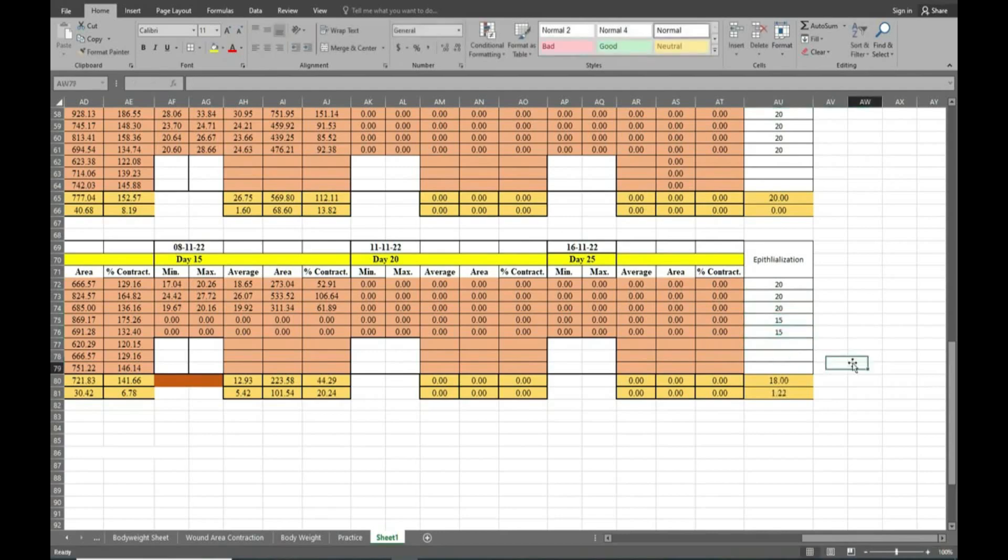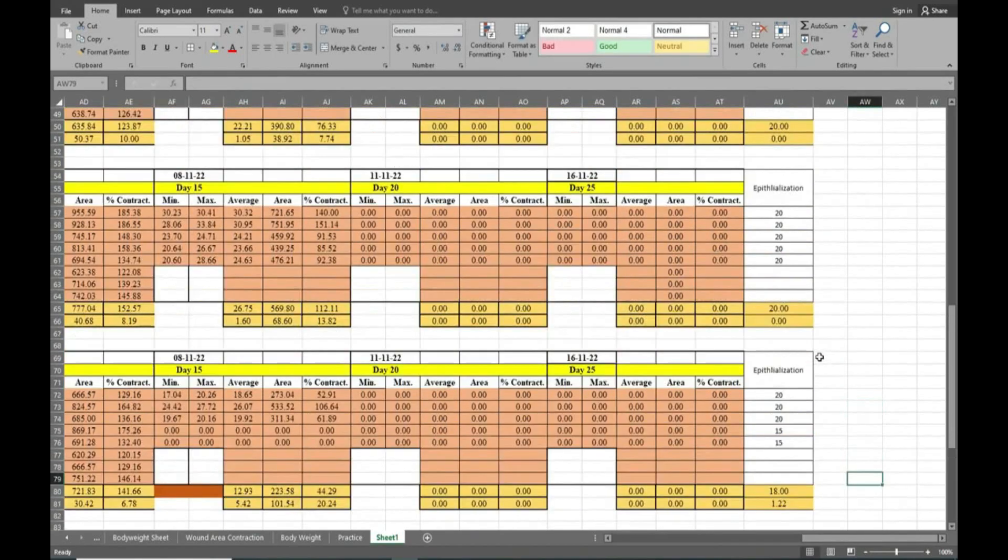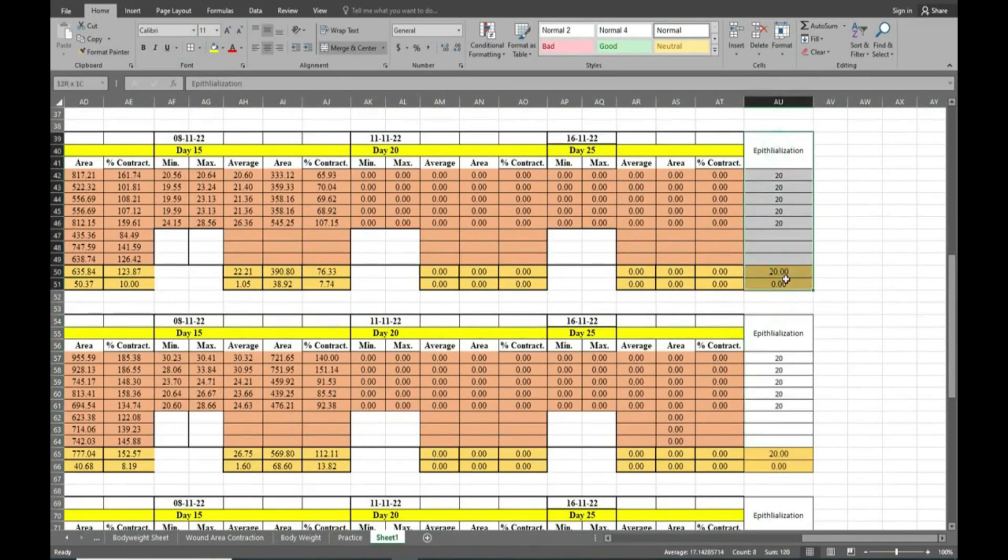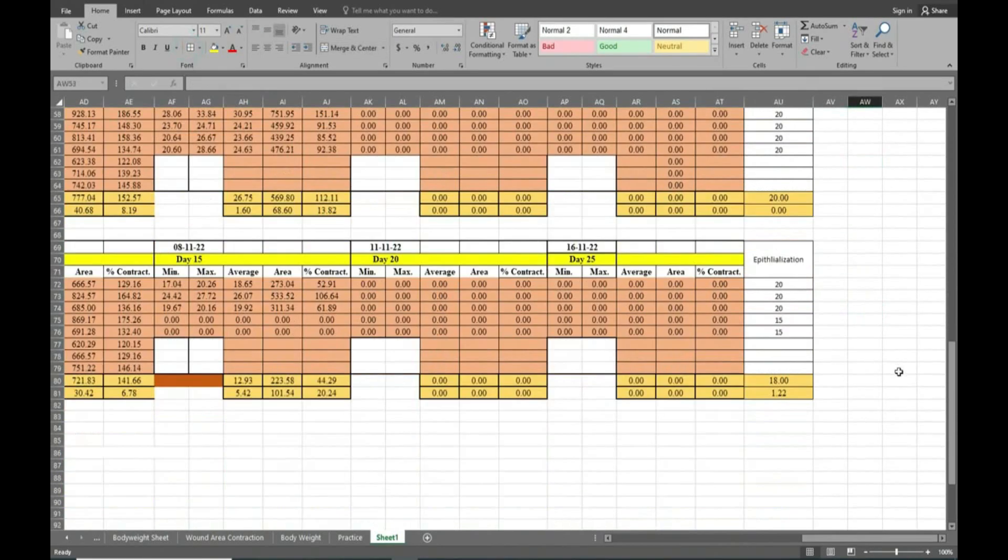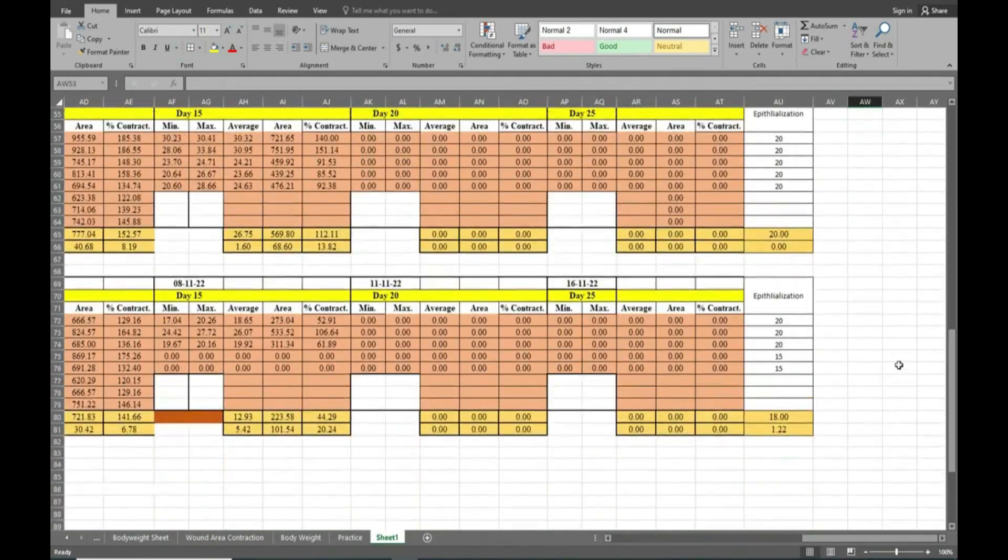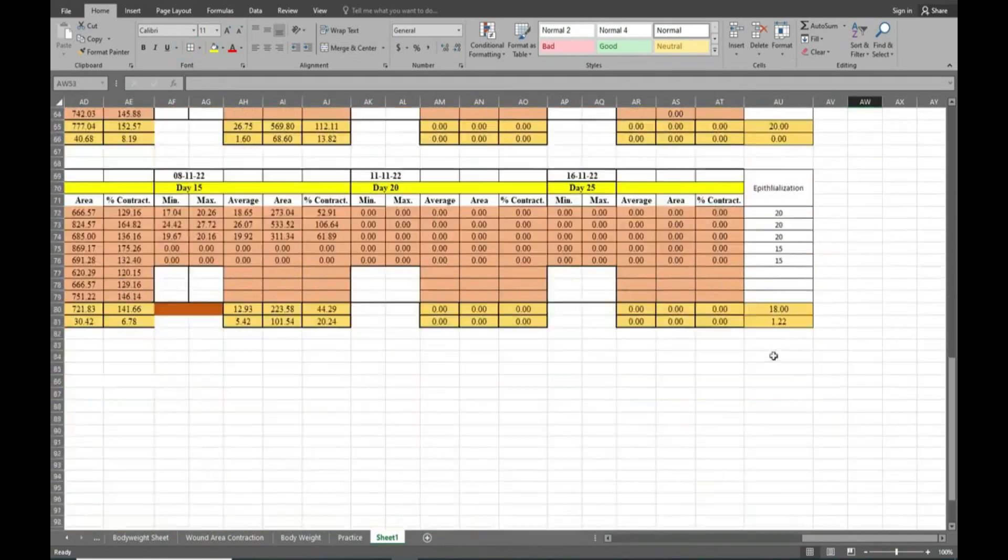Finally you can see here we have completed all groups' readings. Now we will copy it and paste it in GraphPad Prism for epithelization graph and data analysis.